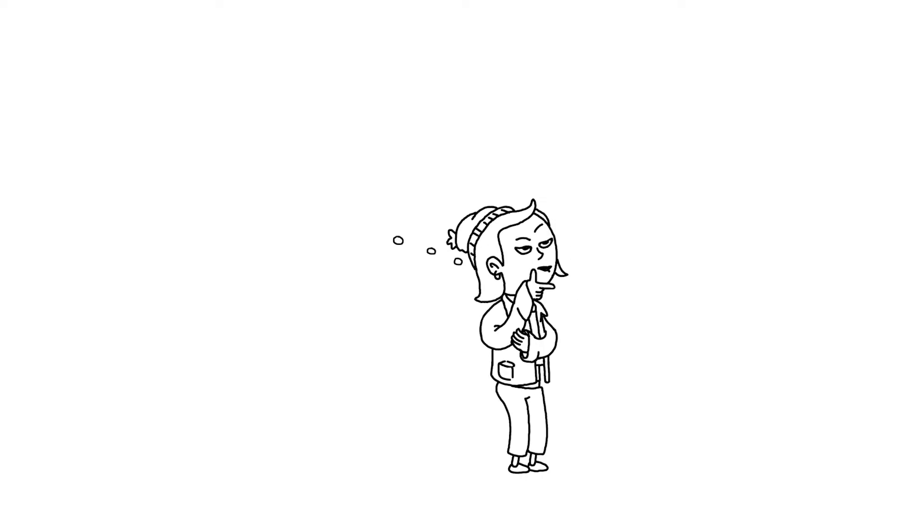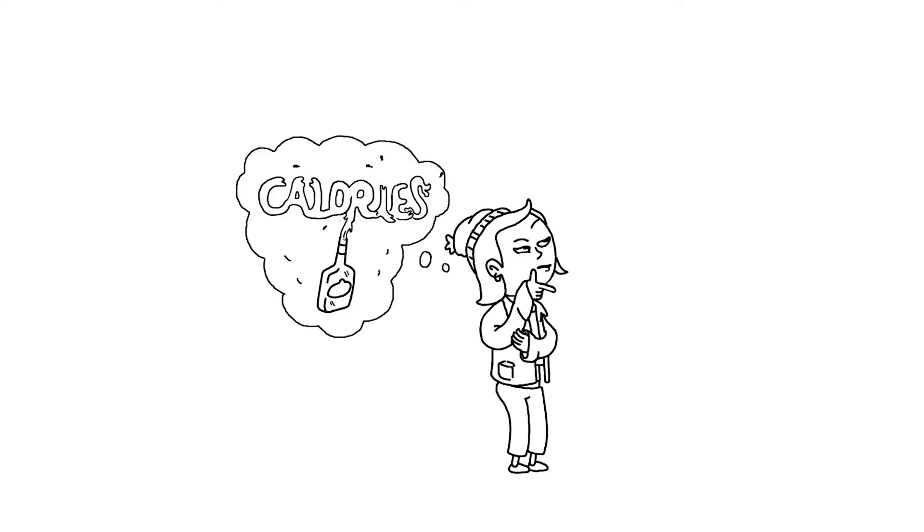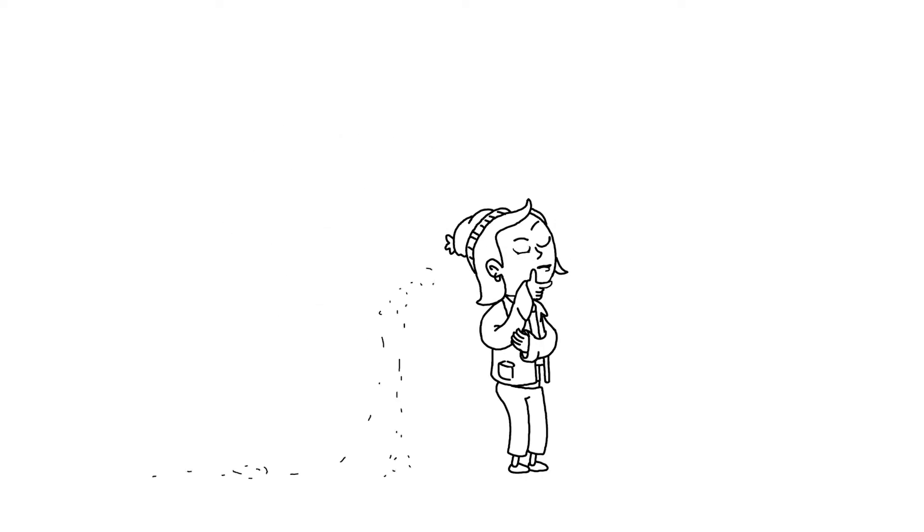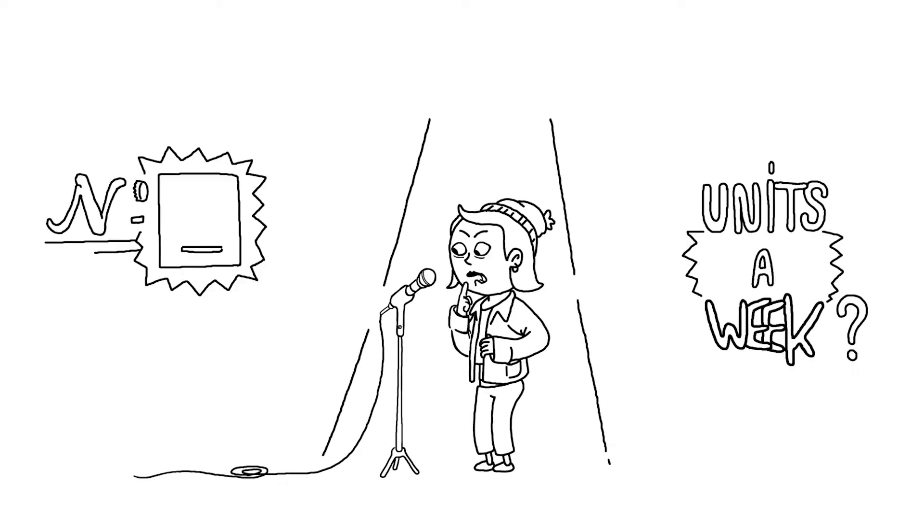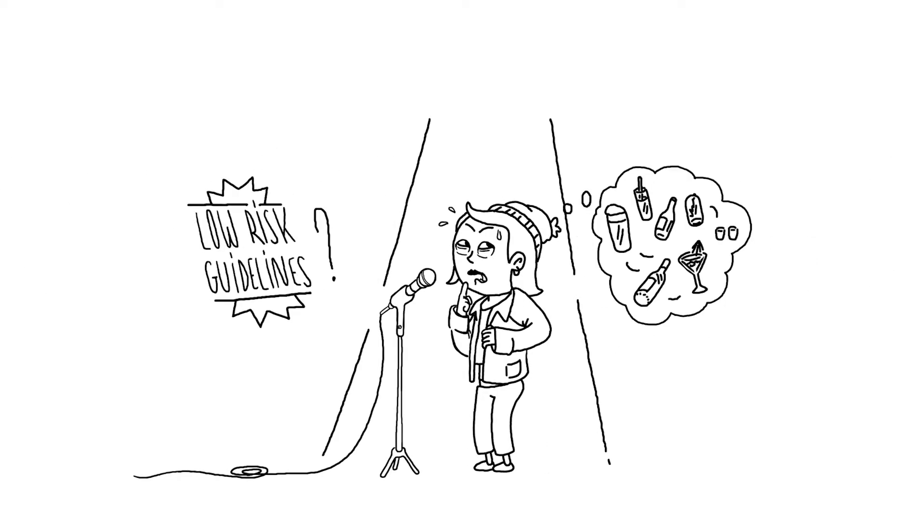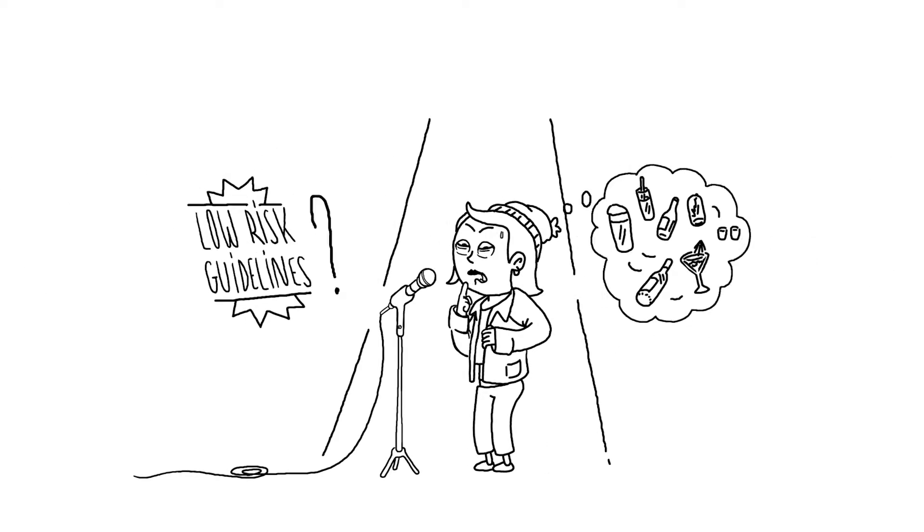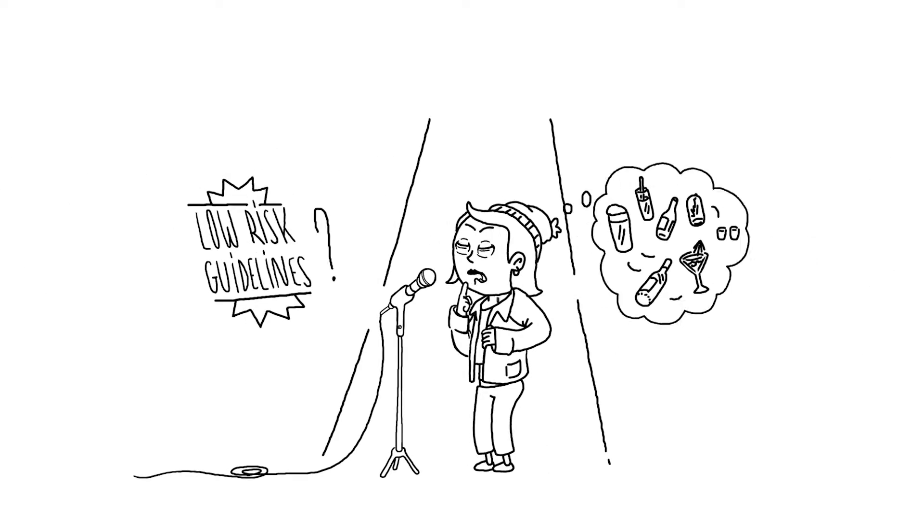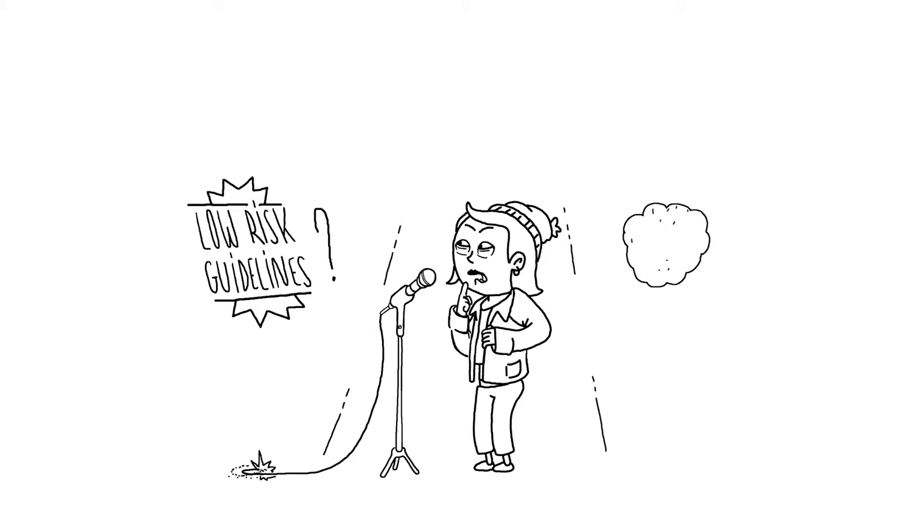Do you ever think about the calories in the alcohol you drink as being part of your diet? If put on the spot, would you know the number of units you drink in an average week, or whether you're drinking within the recommended low-risk guidelines?